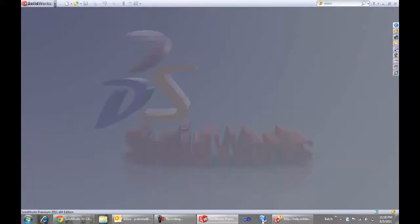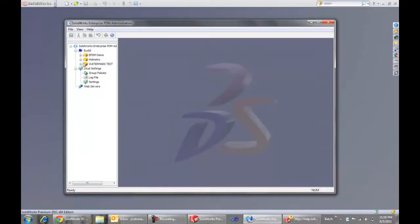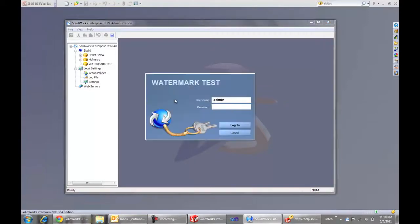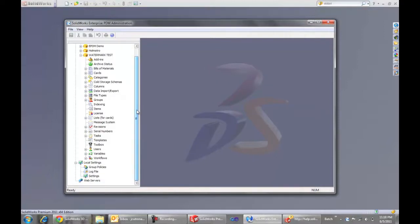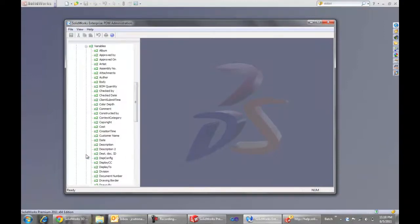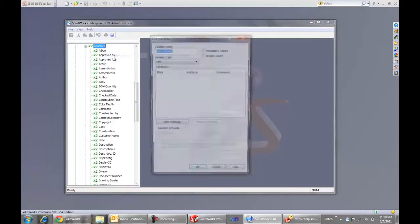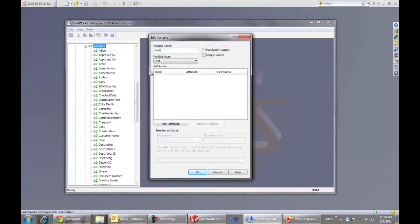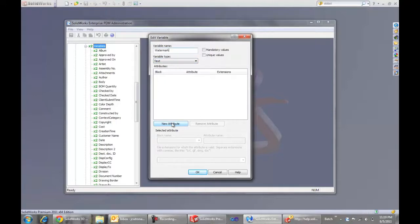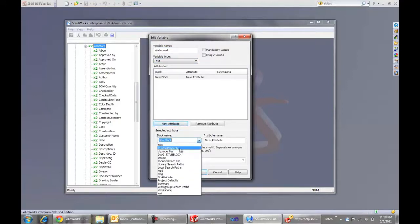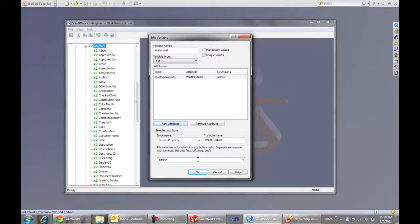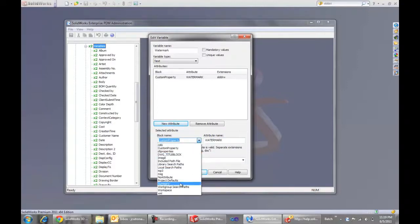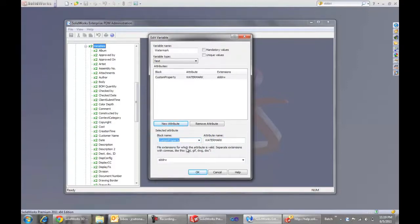Now we need to make Enterprise PDM aware of the new variable and its mappings. So we'll log into our watermark vault or our company vault. And we'll right click to say new variable. The new variable name is going to be watermark. It is a text type. We'll select new attribute to map that to the SolidWorks custom property. And inside of the custom properties of the SLD DRW files, the attribute name is watermark. So the custom property name goes here. We can select from the dropdown custom property for SolidWorks files. And we want that to be mapped for drawing files.